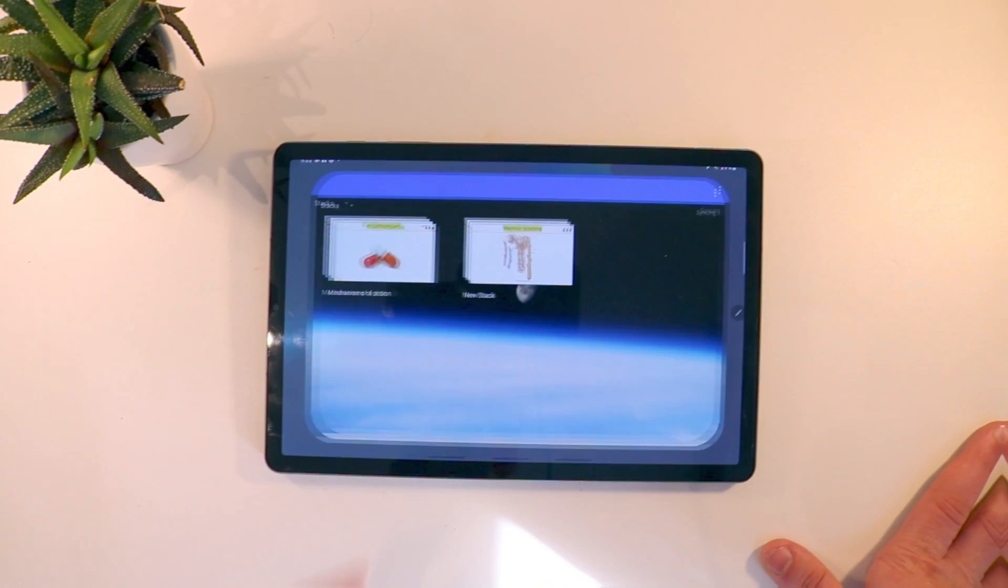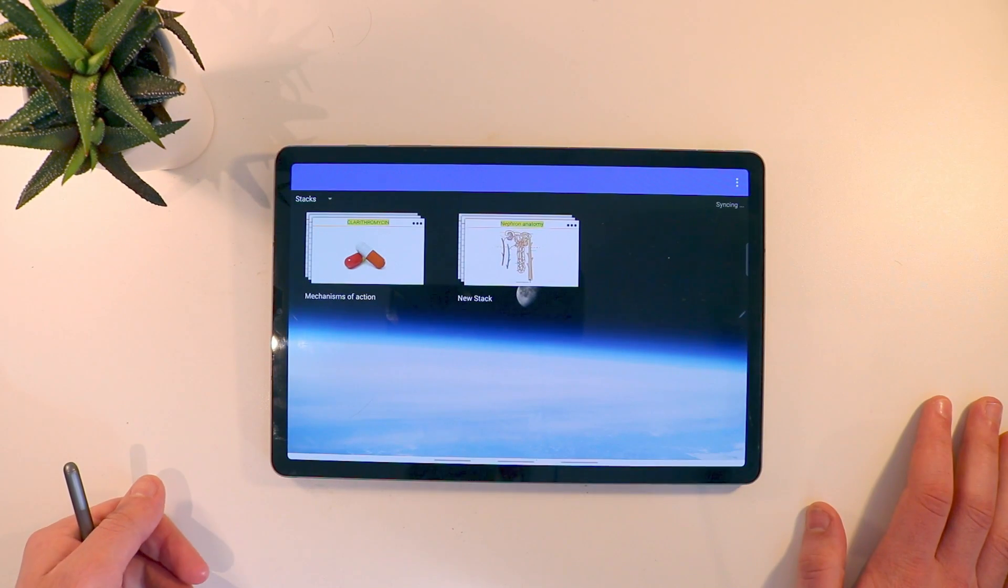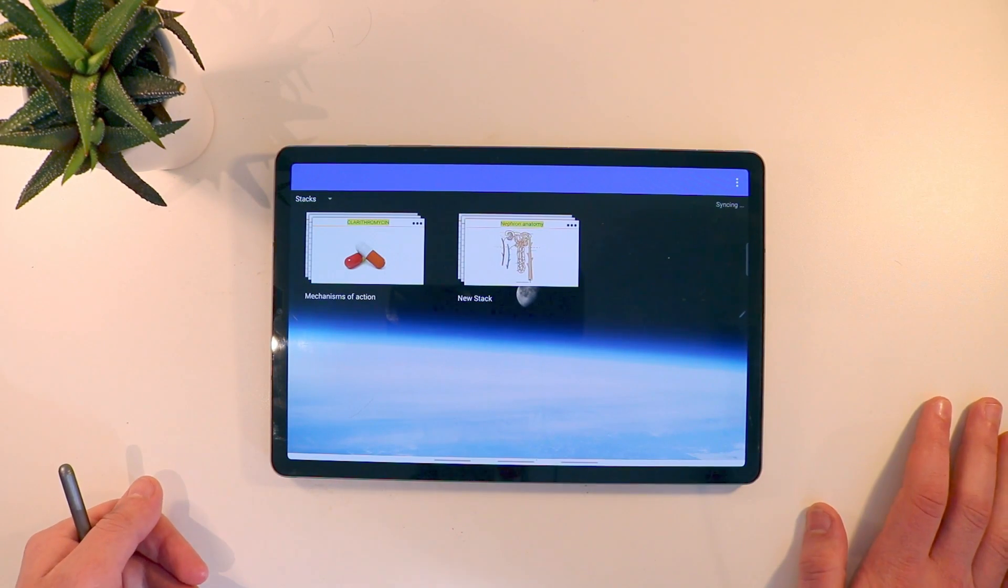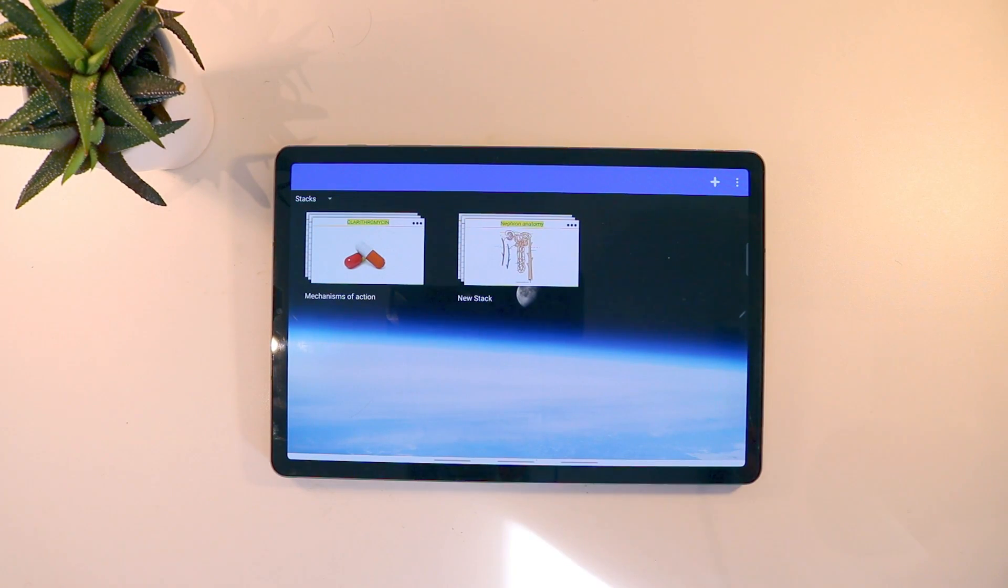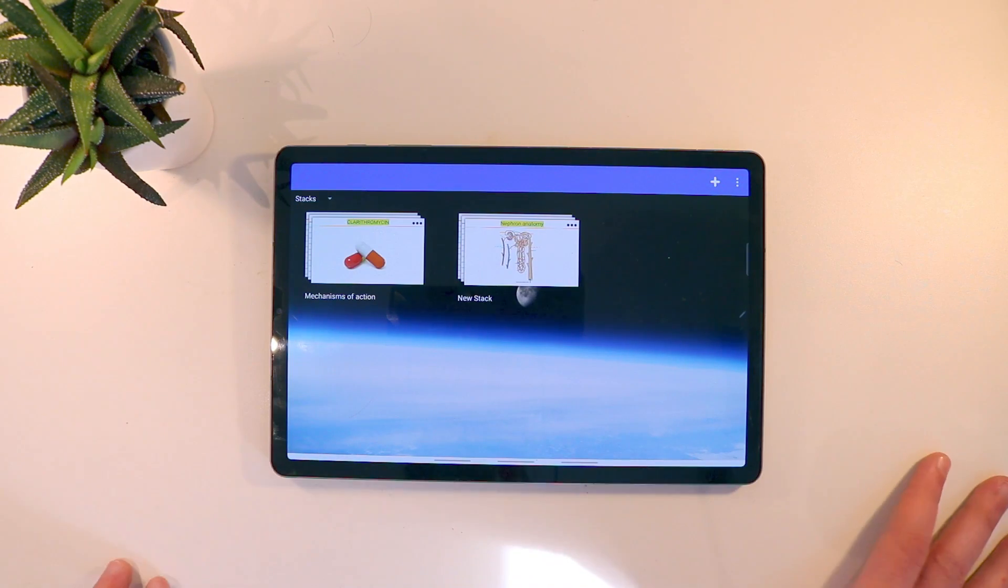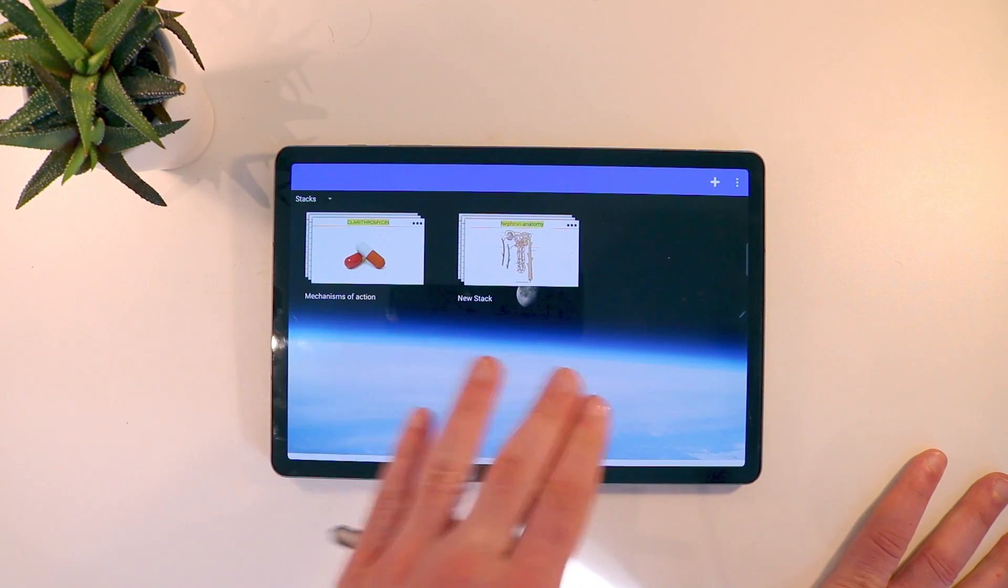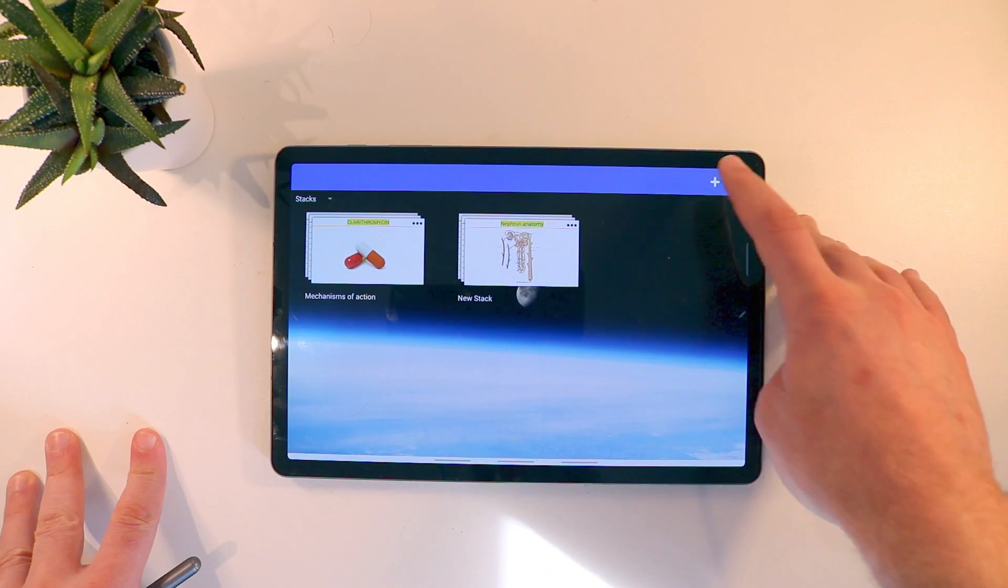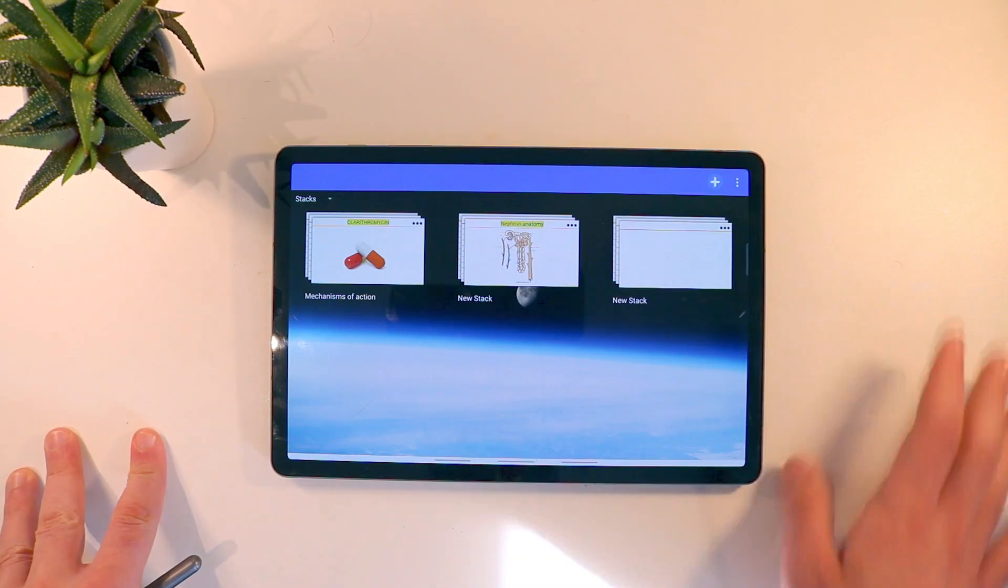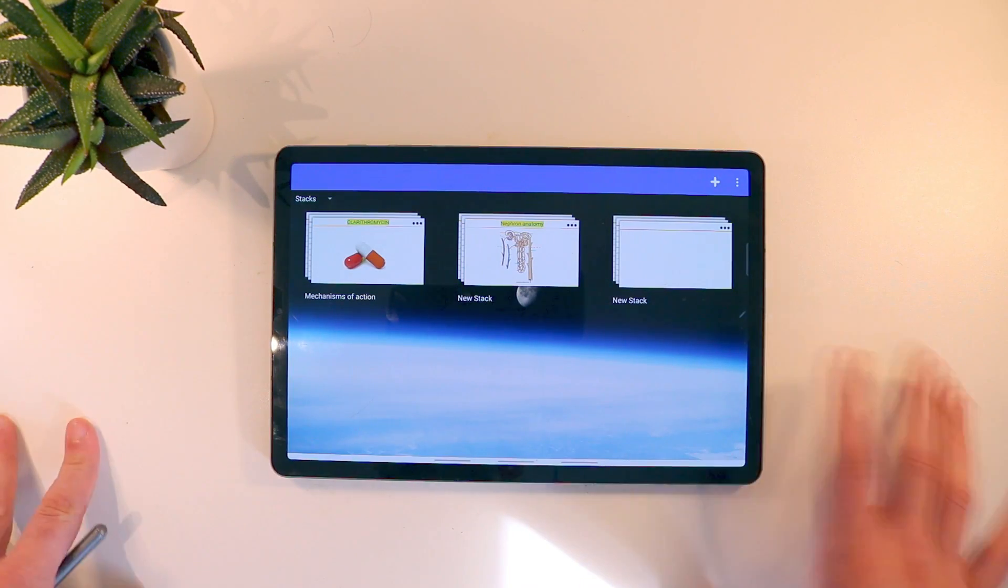So Notedex is kind of different to other note-taking applications in that it actually functions around flashcards. The basic principle of this is to make digital flashcards. I've opened up here and you can see I've got two stacks already. If you click the plus button here you get to create a new stack.